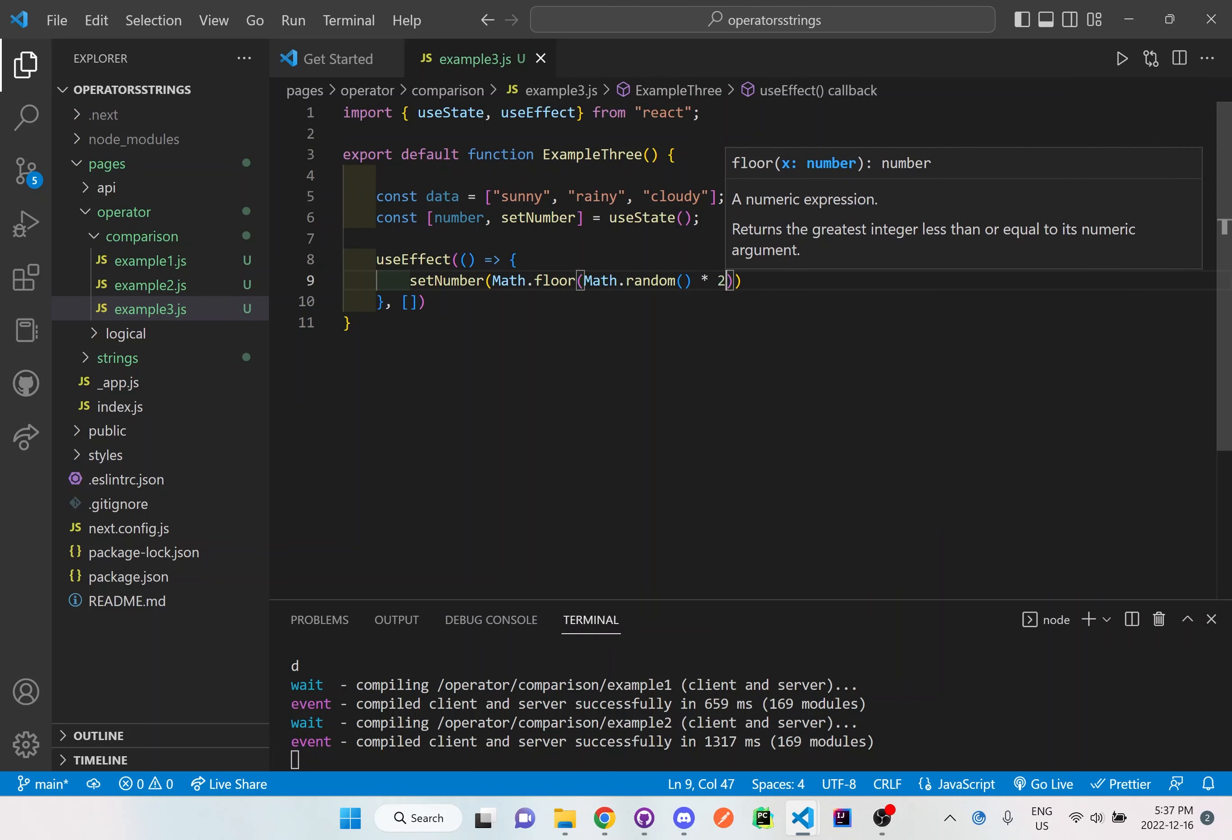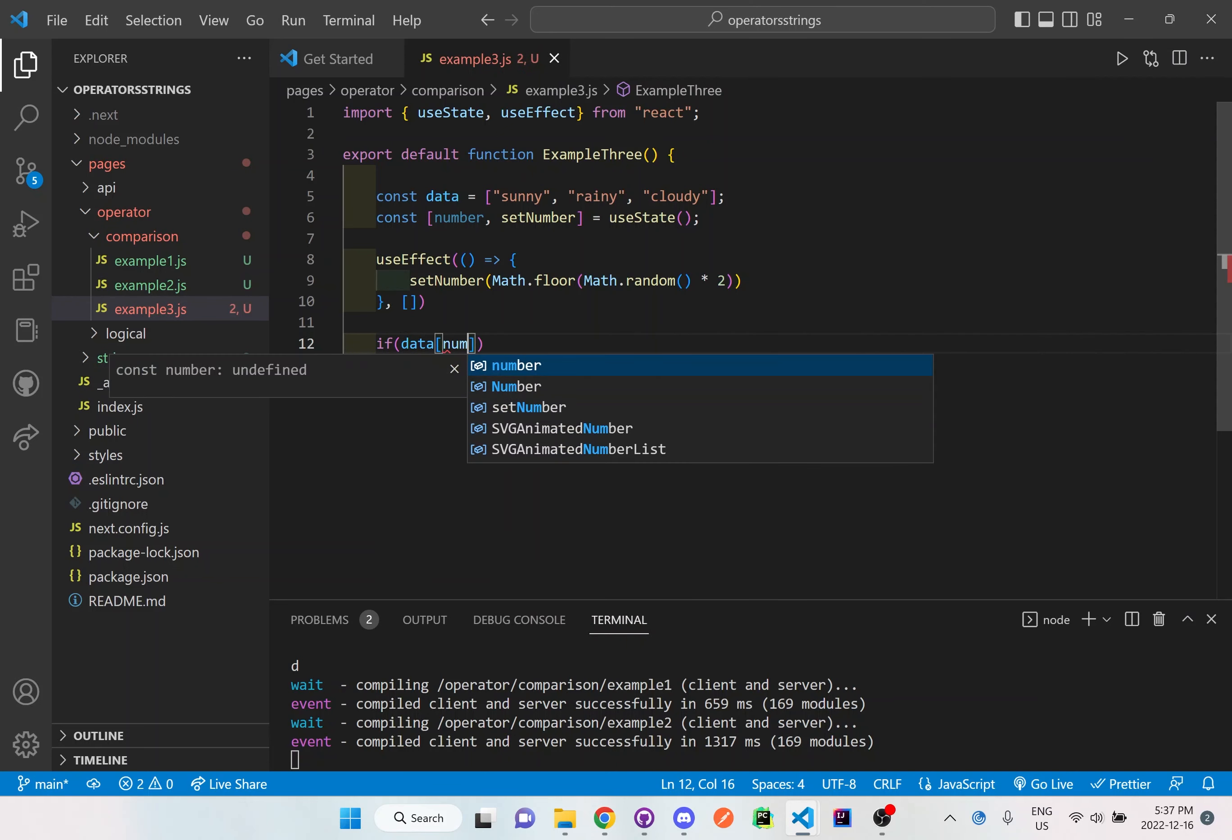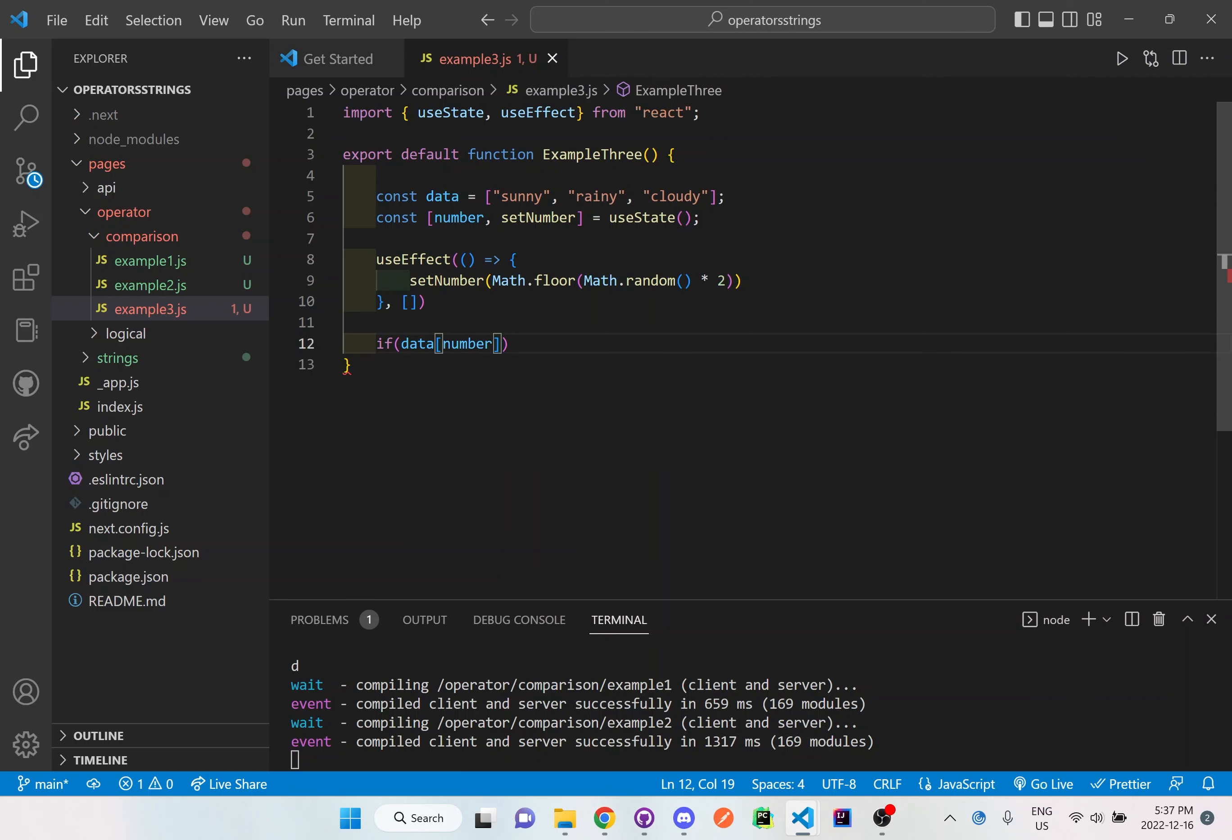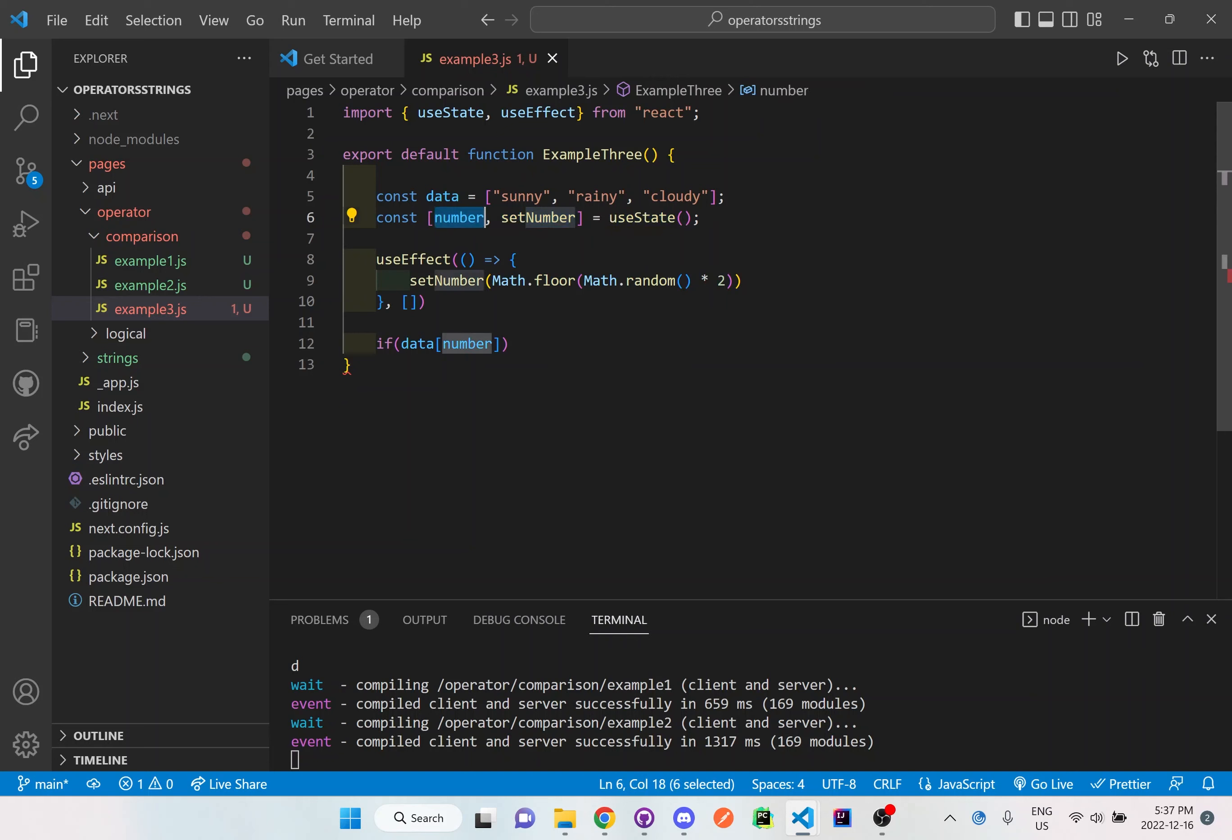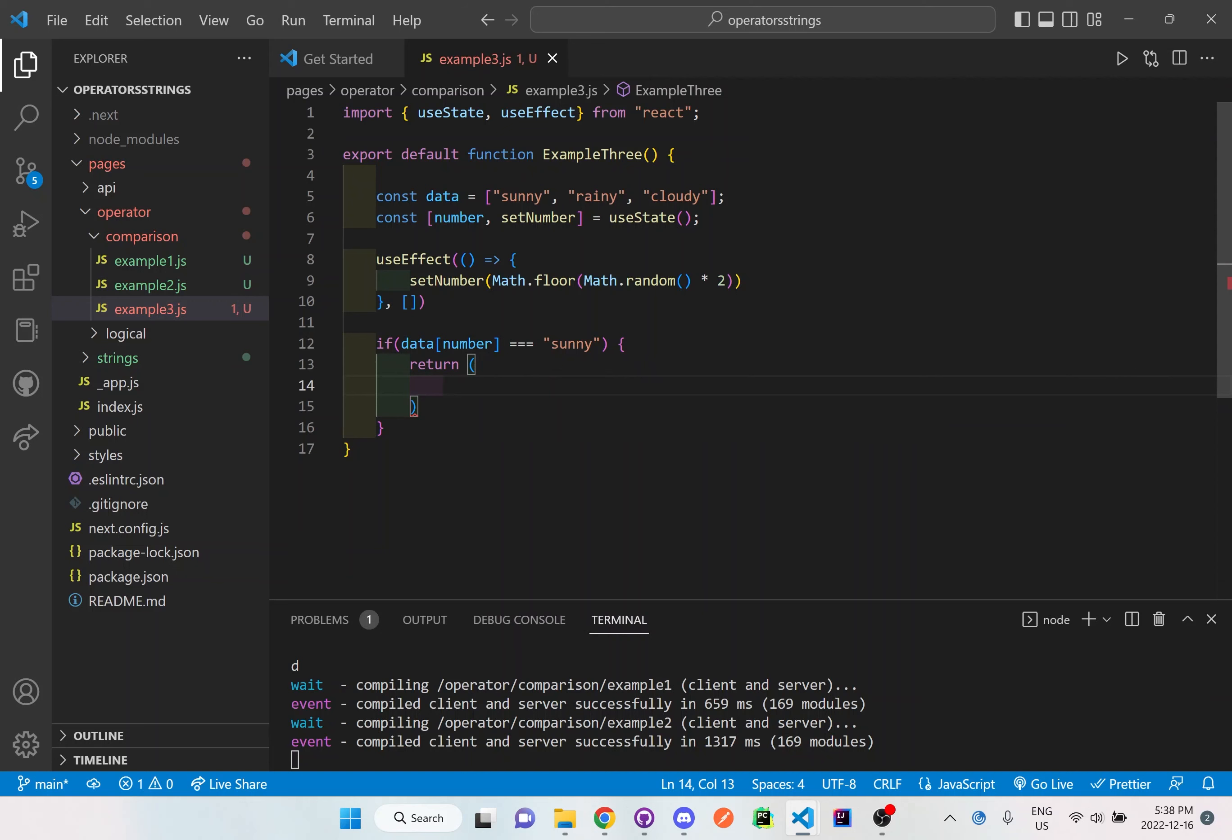And then I will also set up an if and else statement. So if, I'll say if the data, whatever the number is, so once it grabs, it looks at the data here and then based on whatever random number is generated it will store it here in the useState and it'll grab that number and based on the position that it indicates here it will go to that data right here to collect it. And I'll say if it's equal to or strictly equal to the value of sunny, then I will say something here to return it and display it on screen. It'll say time to go outside.